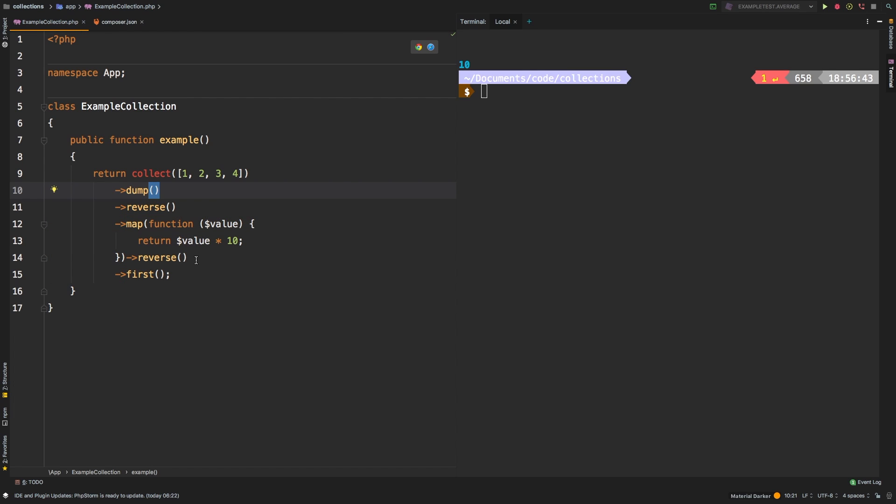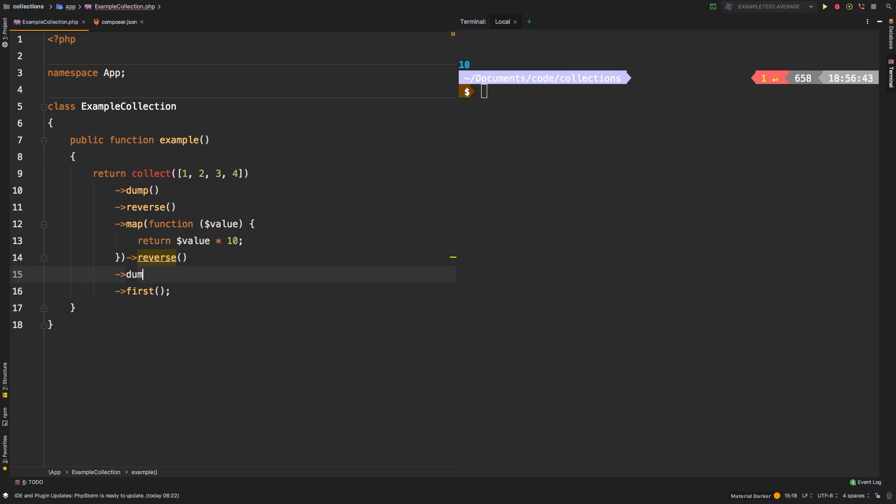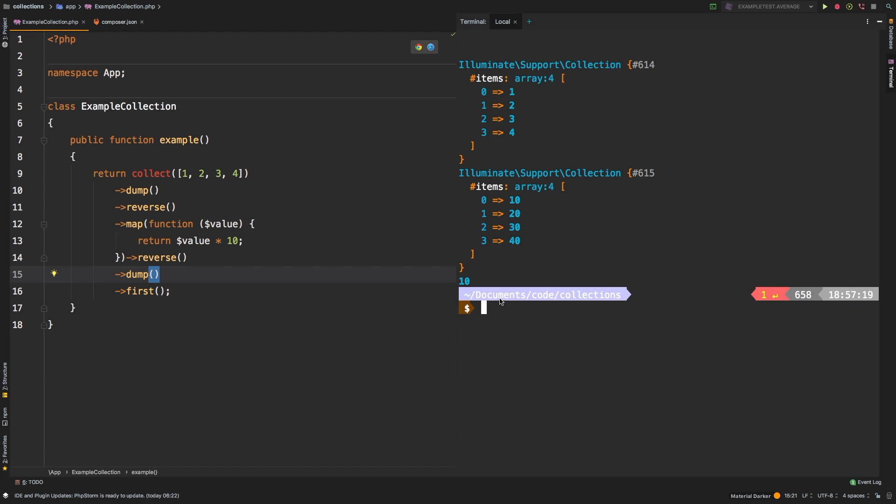And then maybe let's just see what is being returned after our map operation. So we'll add another dump there. And let's check out the results.